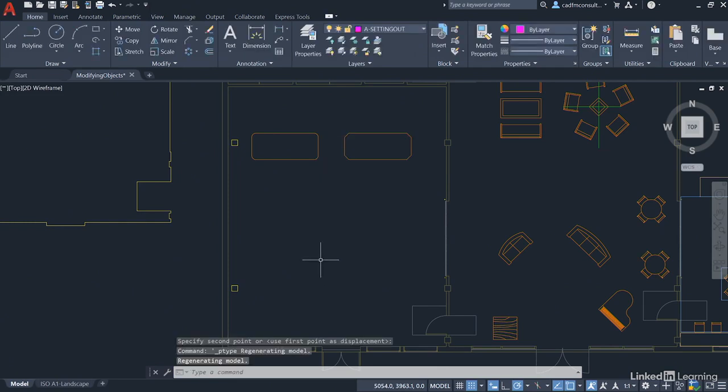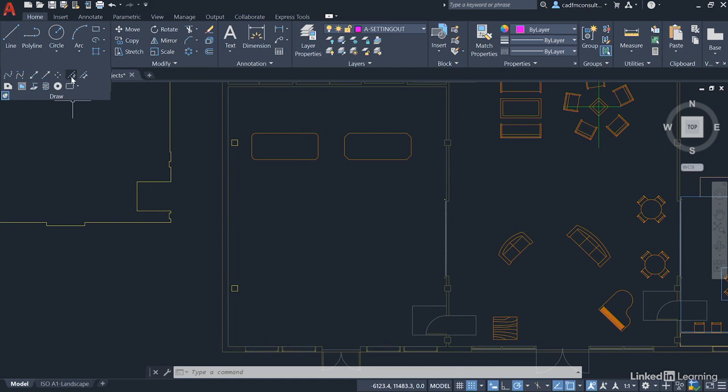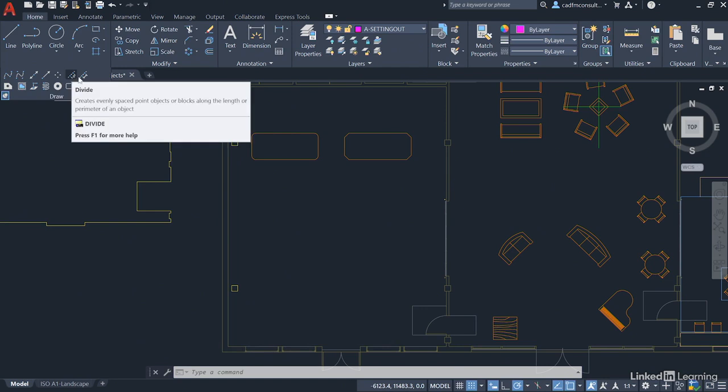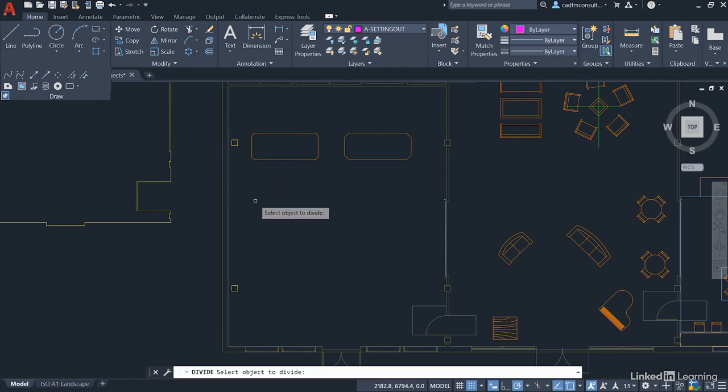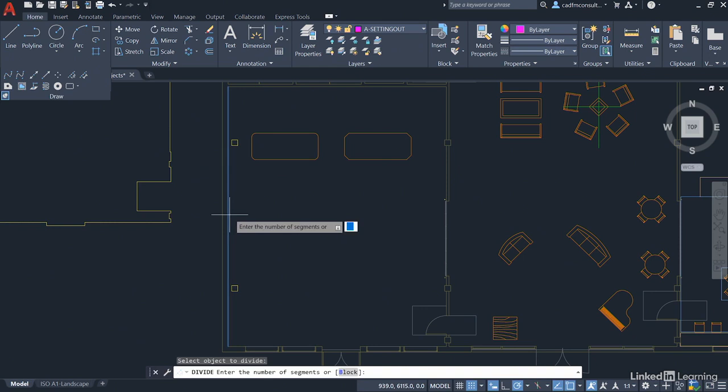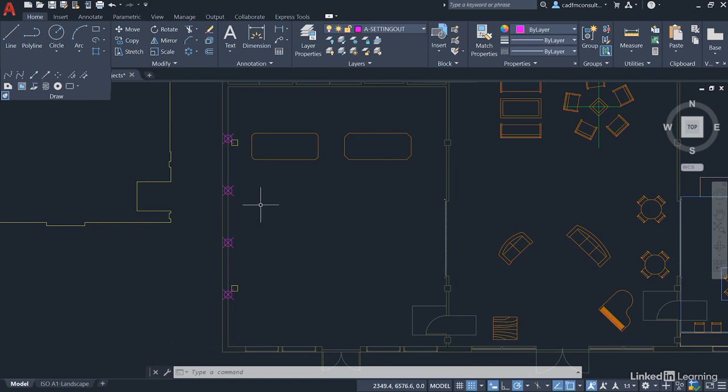And then what we're going to do, we're going to expand out the draw panel here, click on the pin to keep it open, and we're going to utilize these two here, divide and measure. Now we're going to look at divide first. That's this command here. Come into the drawing area and we're going to select the line that we want to divide, and then we're going to specify the number of segments, which I'm going to put in as five. And you'll see there now that we've got some really nice setting out points where I can now place some lines to represent new internal partition walls.